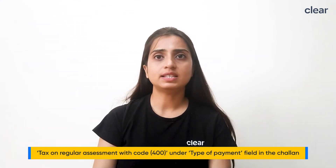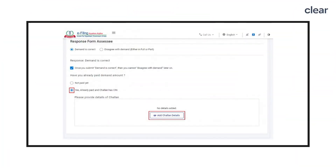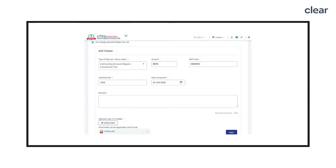You will be taken to the ePay Tax page where you can make the outstanding tax payment. While paying tax on the demand raised under Subsection 1 of Section 143, please choose Tax on Regular Assessment with Code 400 under the Type of Payment field in the Challan. In case you have already paid the amount, select Yes Already Paid and Challan has been sent, then add Challan Details — including Type of Payment, Minor Head, Challan Amount, BSR Code, Challan Serial Number, and Date of Payment. Also upload a copy of the Challan PDF and click Save.